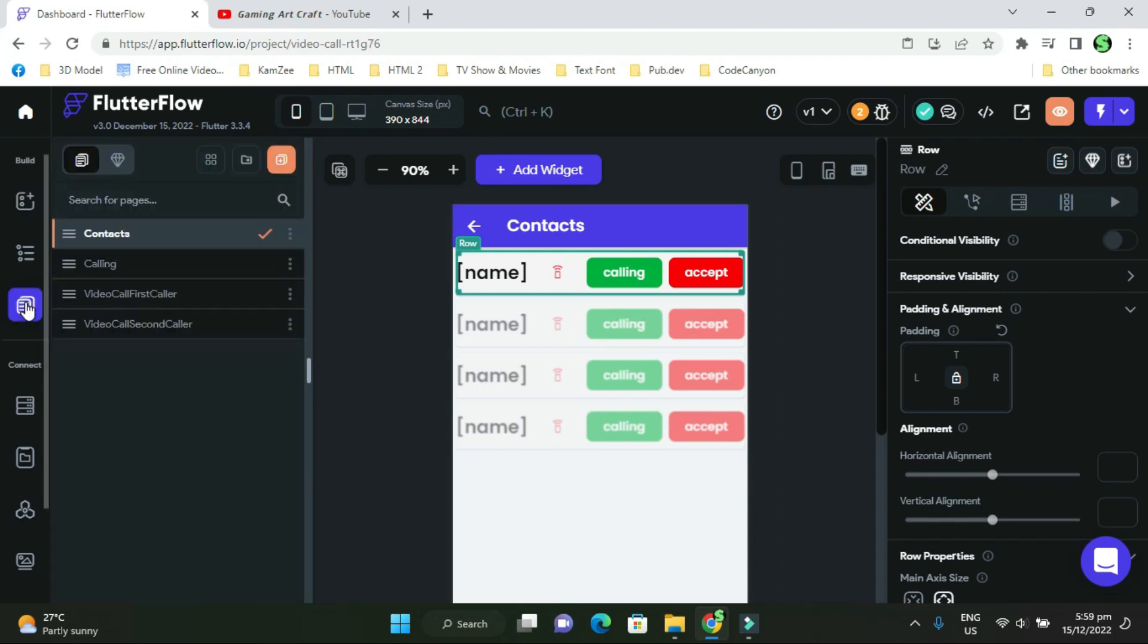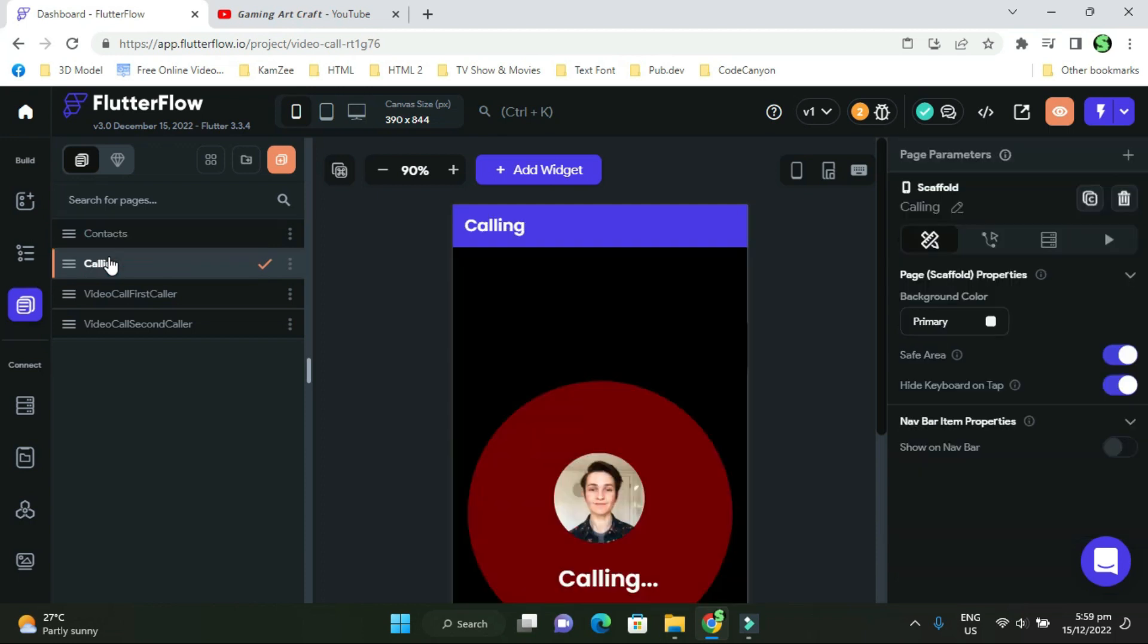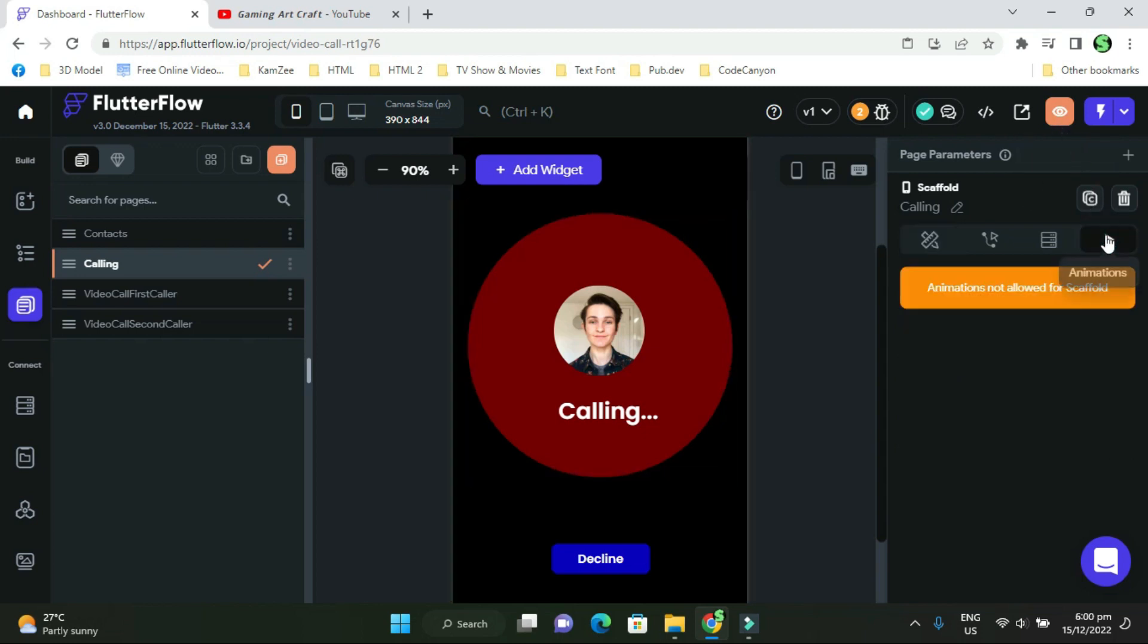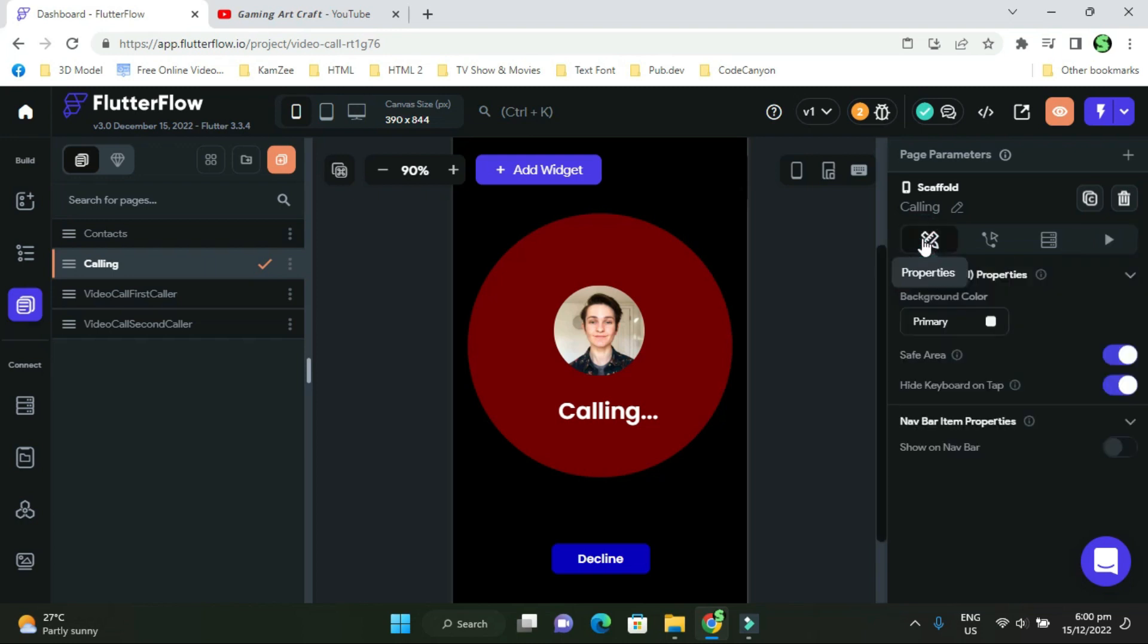Right now I want to explain all the pages that were created. I have one page that I created called calling. So when you're calling somebody, it gives this function and it's already animated. I created an animation for it and everything. I'll show it to you right now. I'll give you a preview of what it looks like when somebody's calling.